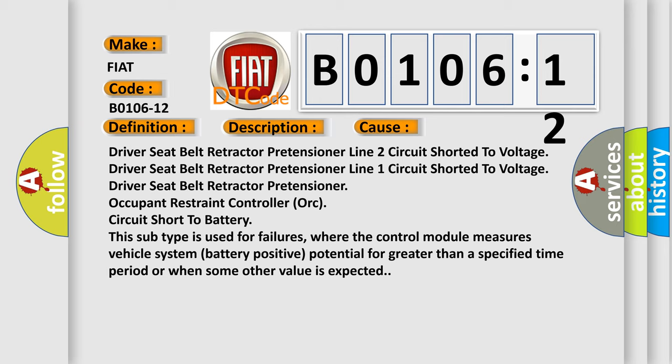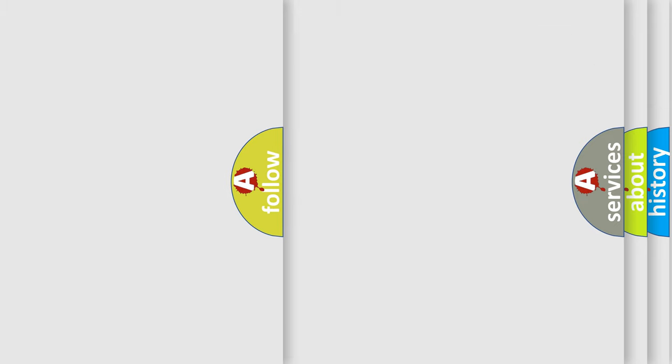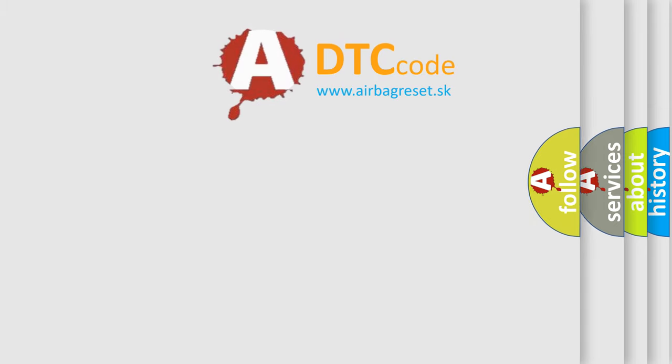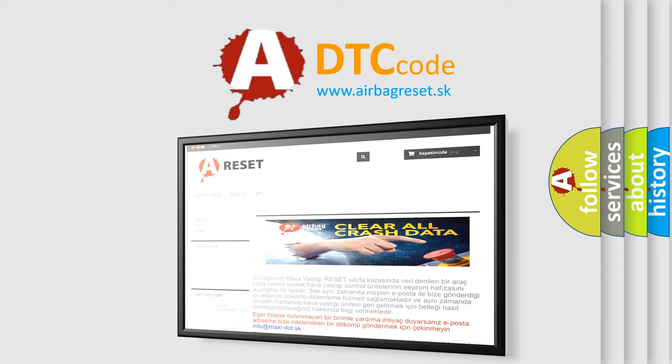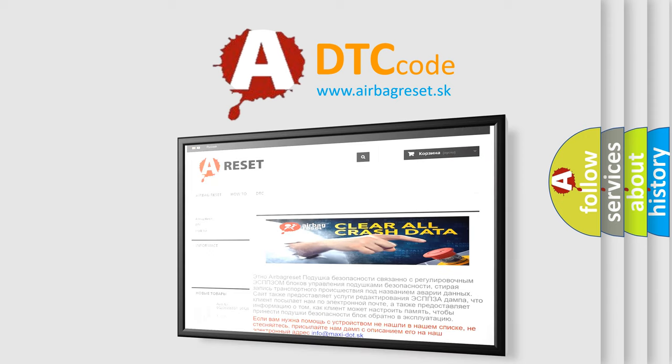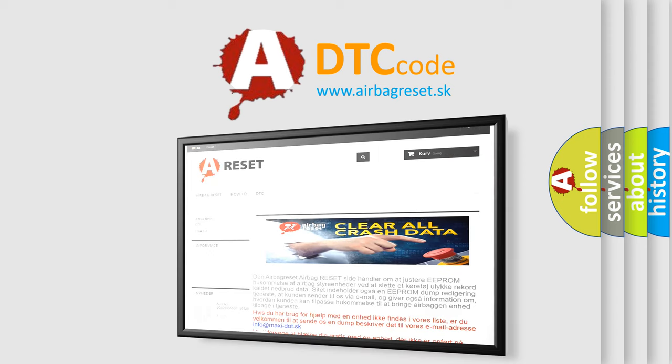The airbag reset website aims to provide information in 52 languages. Thank you for your attention and stay tuned for the next video.